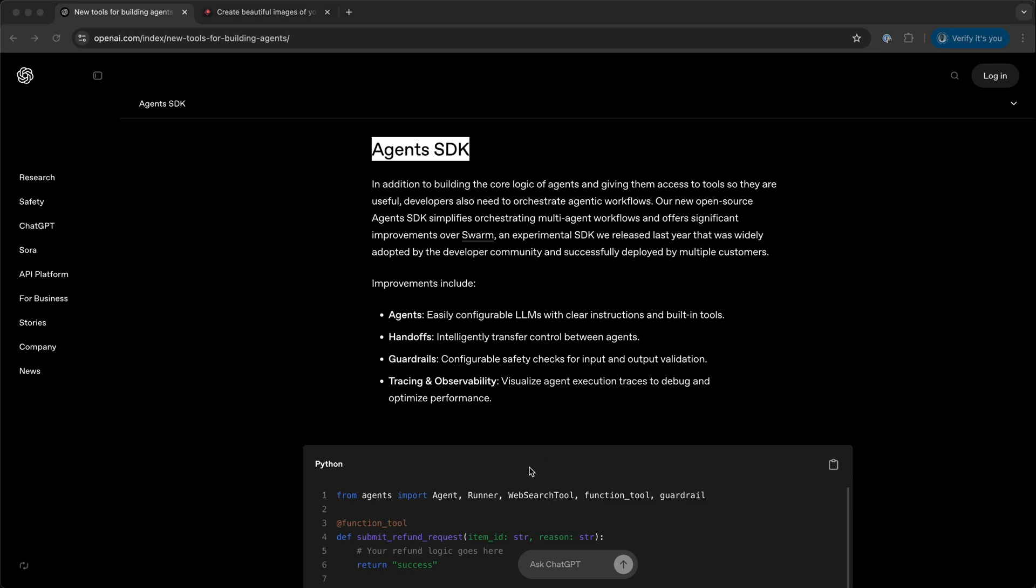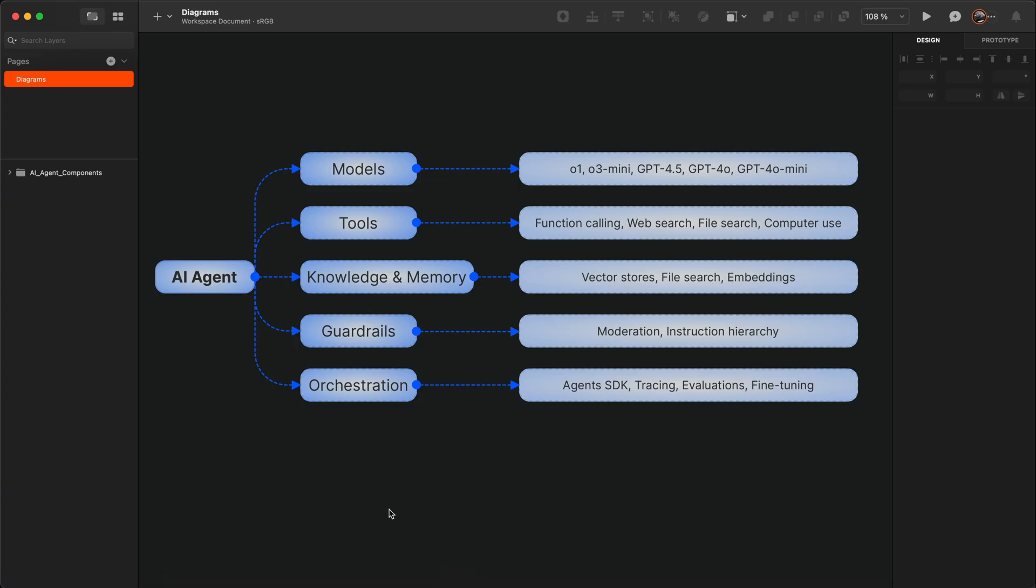Let's look at the building blocks of building an AI agent using the Agents SDK of OpenAI. You can create an AI agent with the following components.